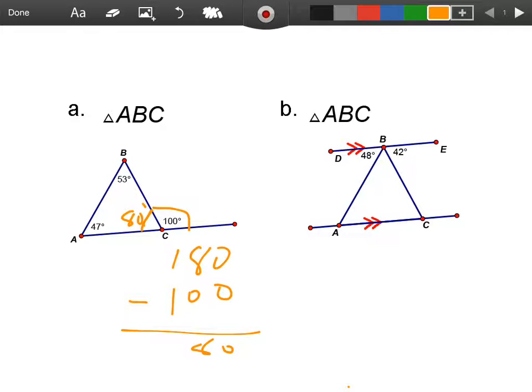That makes this an acute triangle — all angles are less than 90 degrees. Moving on to example B,